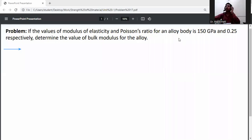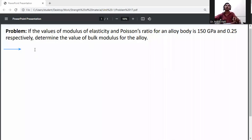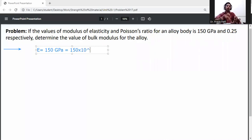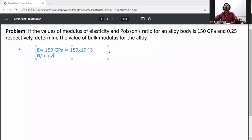The values of modulus of elasticity and Poisson's ratio are 150 GPa and 0.25 respectively. Determine the value of bulk modulus for the alloy. First, write down the given data: modulus of elasticity E is equal to 150 GPa, converting it to Newton per mm² gives 150 × 10³ N/mm².